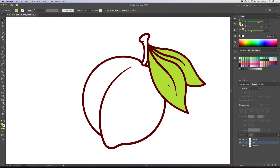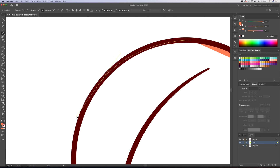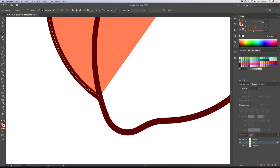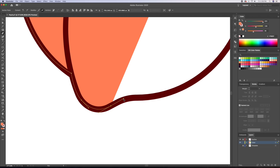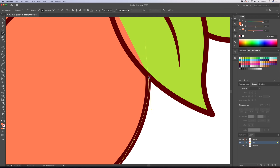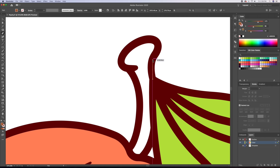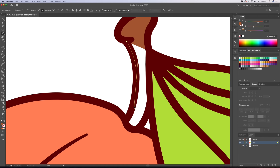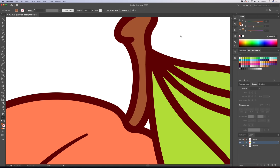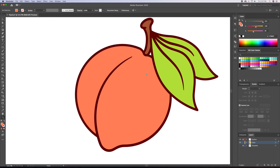We will add the remaining base colors by retracing our outline on the color layer with a color fill. All the colors being used in this illustration are available in the description below. But if you're interested in purchasing my personal coloring palette, then head over to my Etsy shop link in the description. Peaches usually have a yellowish hue as well, so let's add a gradient going from yellow to our peach orange.